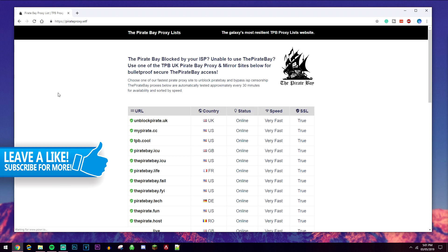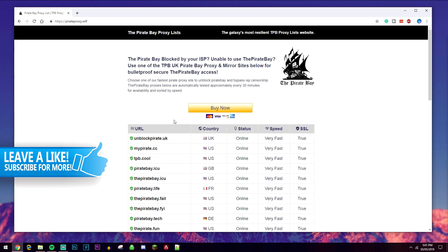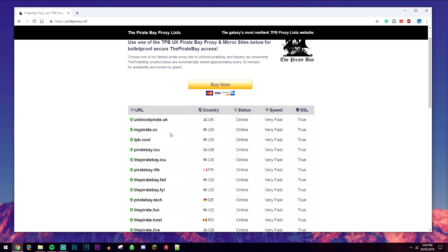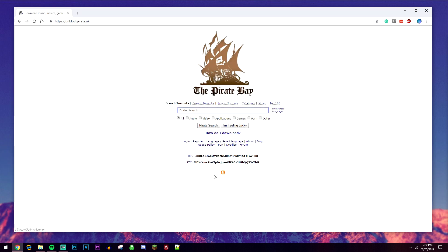I'll leave a link in the description to this. All you need to do is go ahead and click on any of these proxy servers — they're all pretty much the same — and that will take you straight to the Pirate Bay.